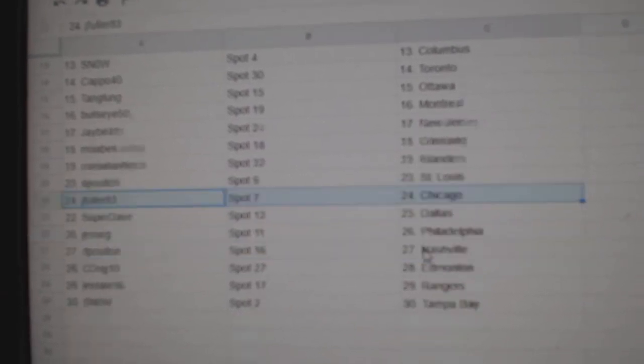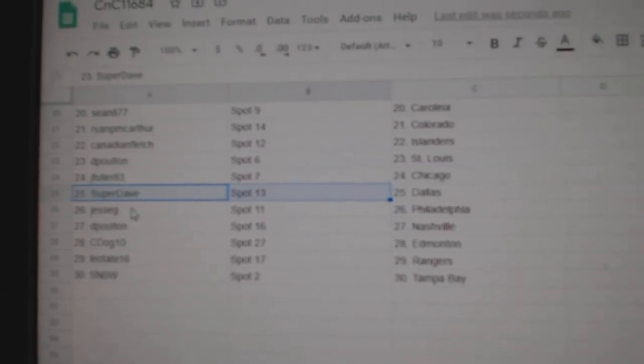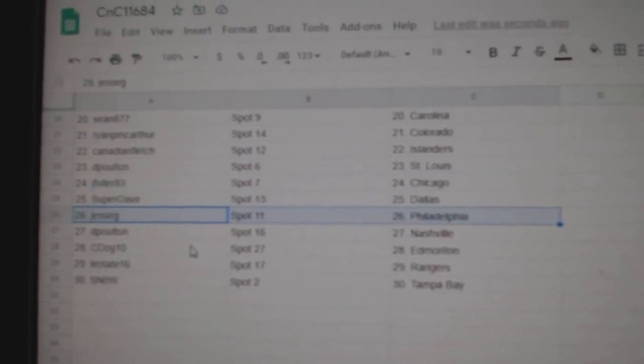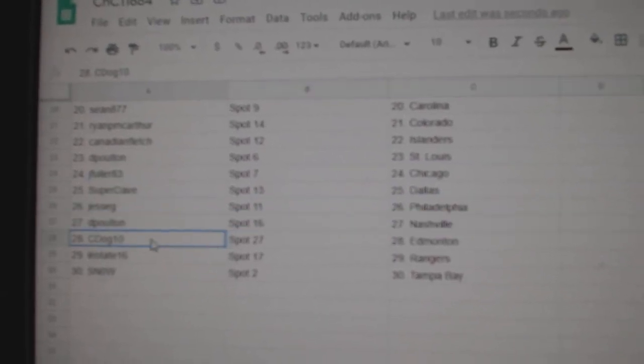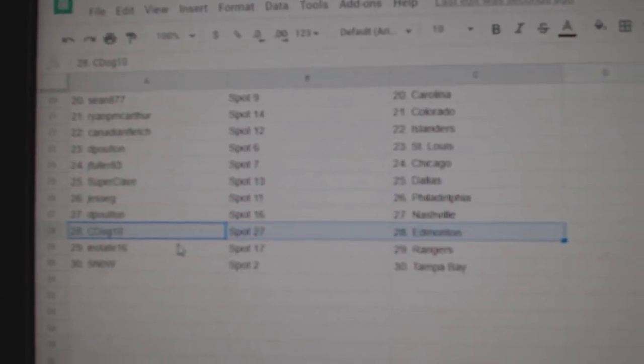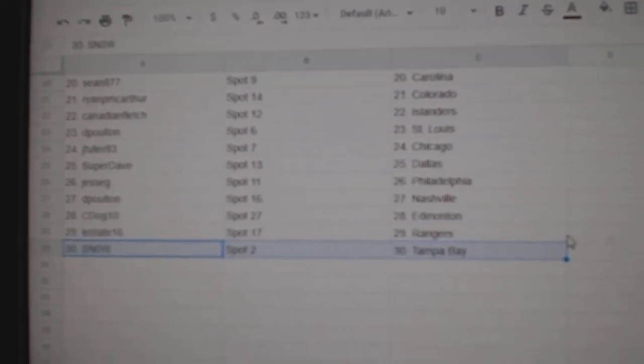DePolt in St. Louis, Jay Fuller's got Chicago, Super Dave's got Dallas, Jesse G's got Philly, Colton's got Nashville, Seadog had money, Leo Rangers, Snow's got Tampa.